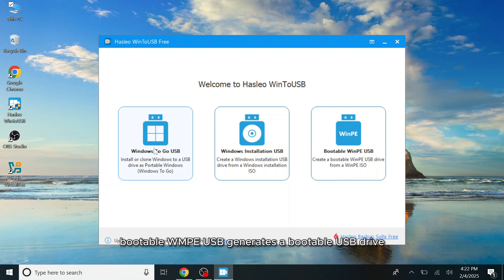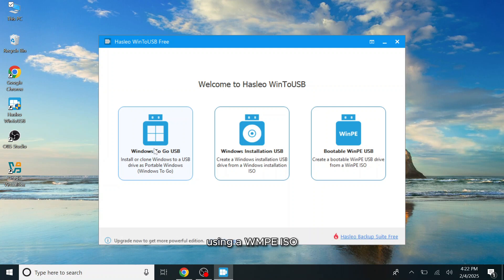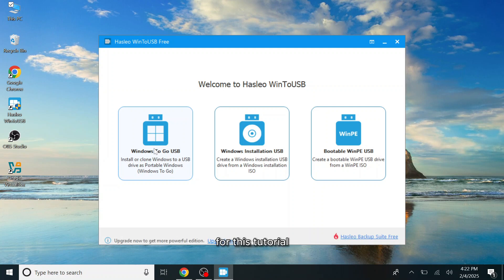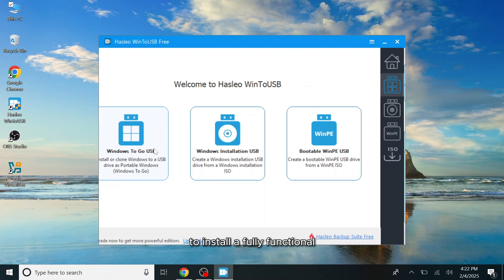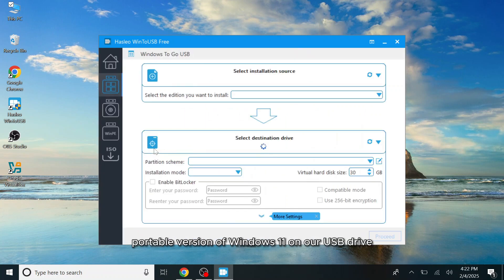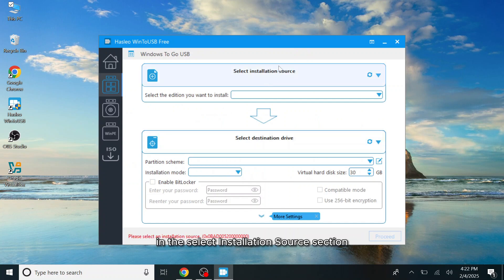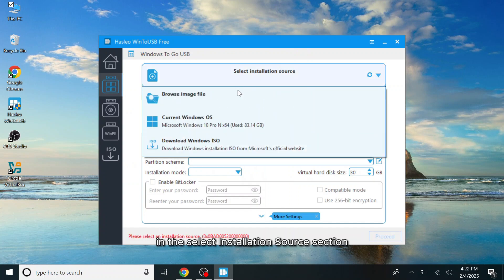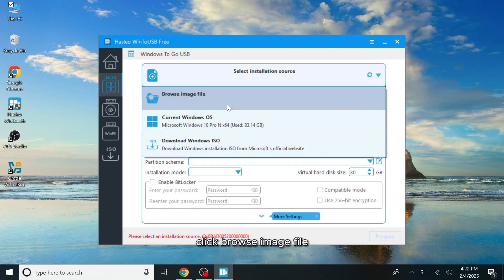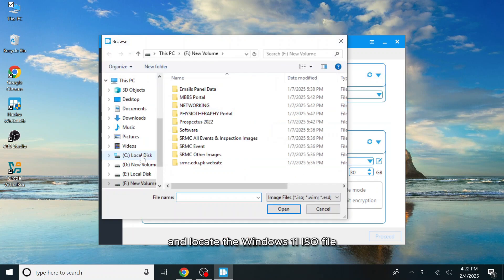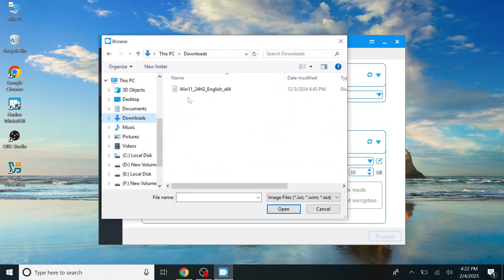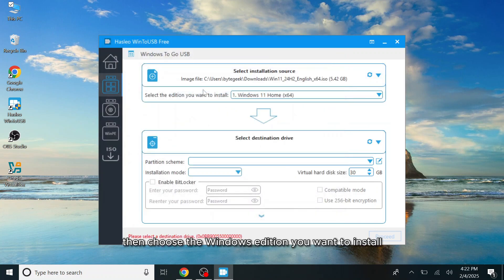For this tutorial, we'll be selecting the Windows To Go USB option to install a fully functional, portable version of Windows 11 on our USB drive. In the Select Installation Source section, click Browse Image File and locate the Windows 11 ISO file. Then, choose the Windows edition you want to install.